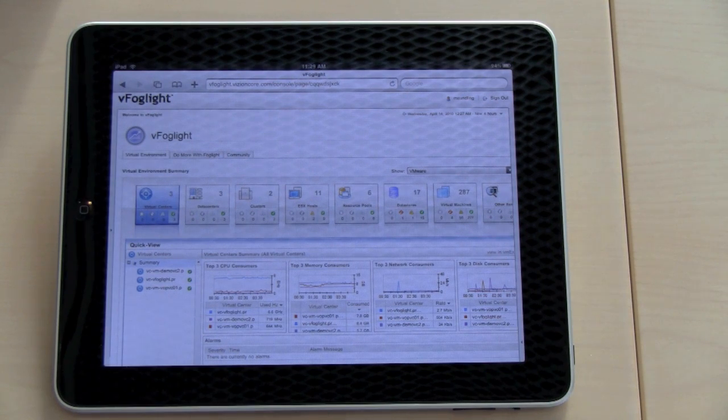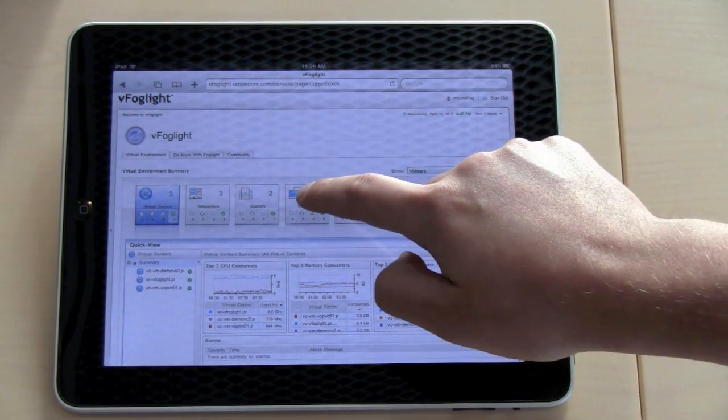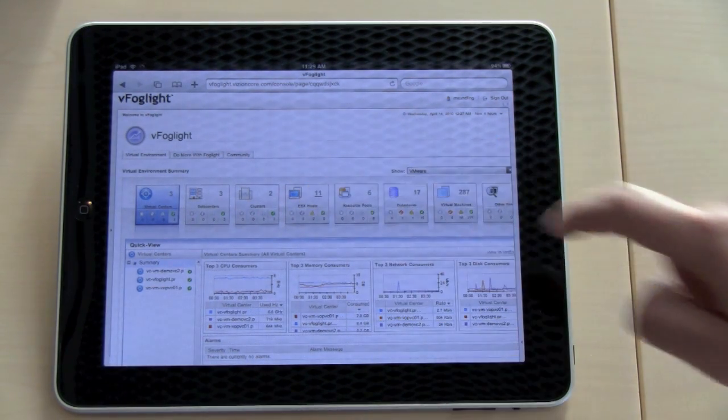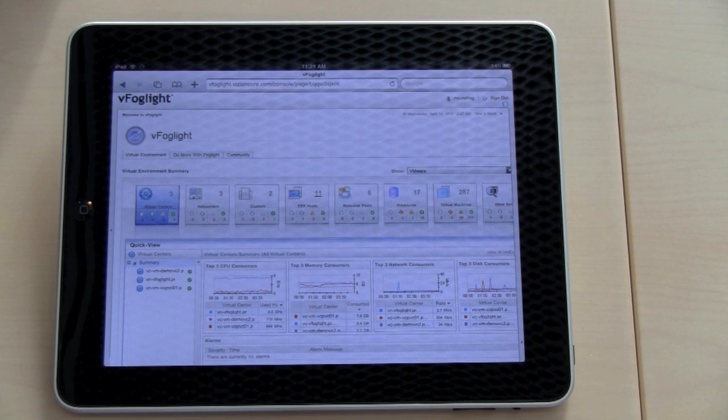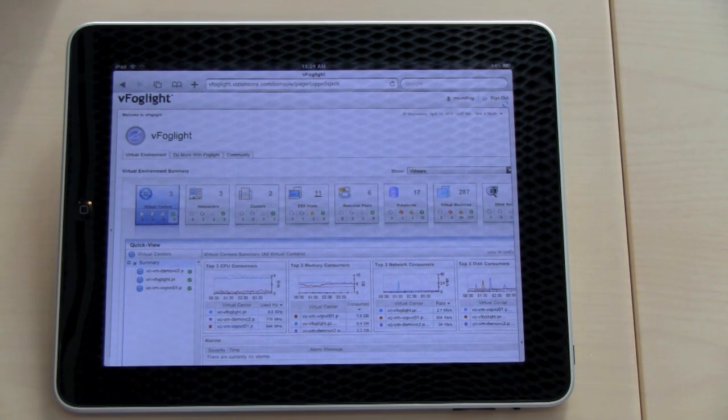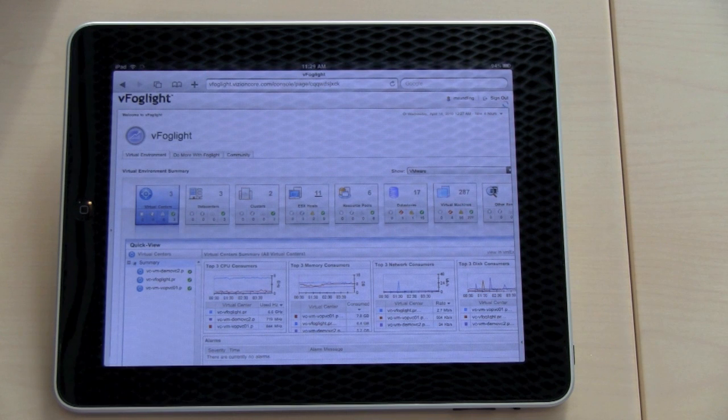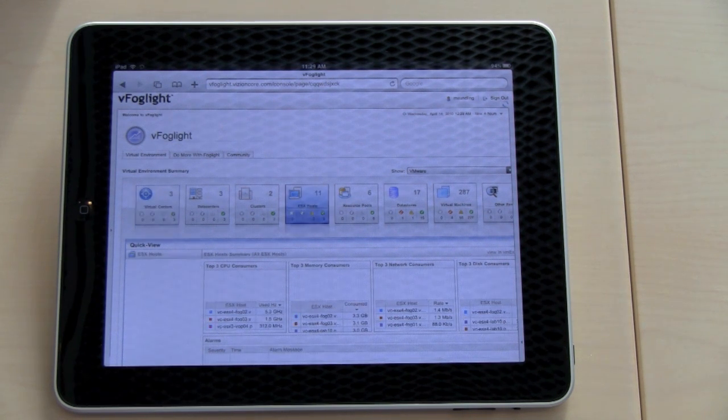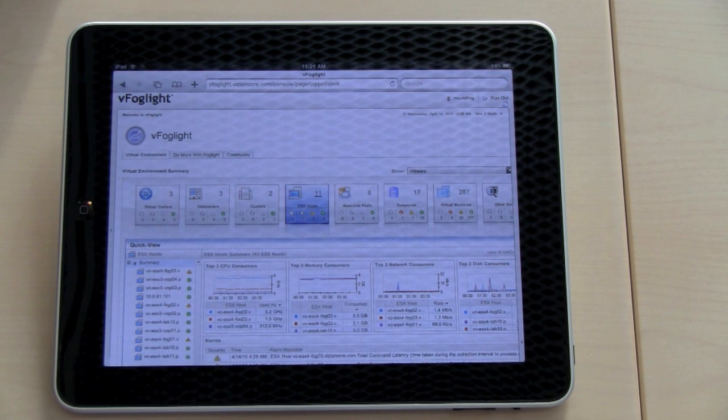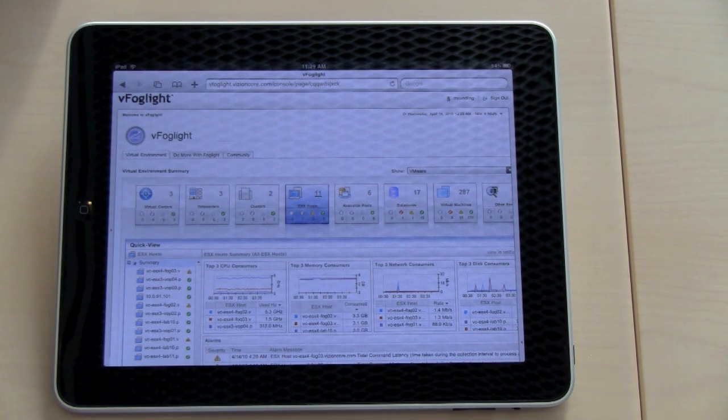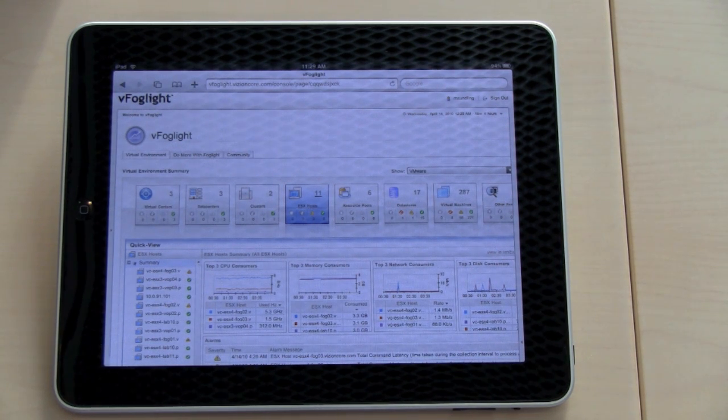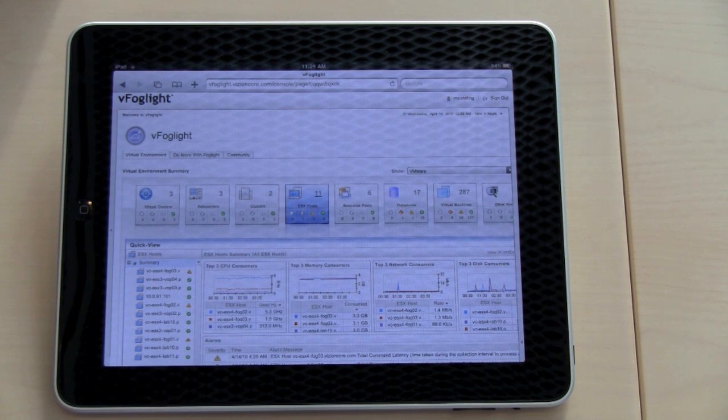So I'm going to go into the ESX host dashboard. Just click there on ESX host. Then it will take you to the ESX host dashboard showing all ESX hosts across all virtual centers. In this environment, we have 11 ESX hosts and we can see that three of them are having some problems.